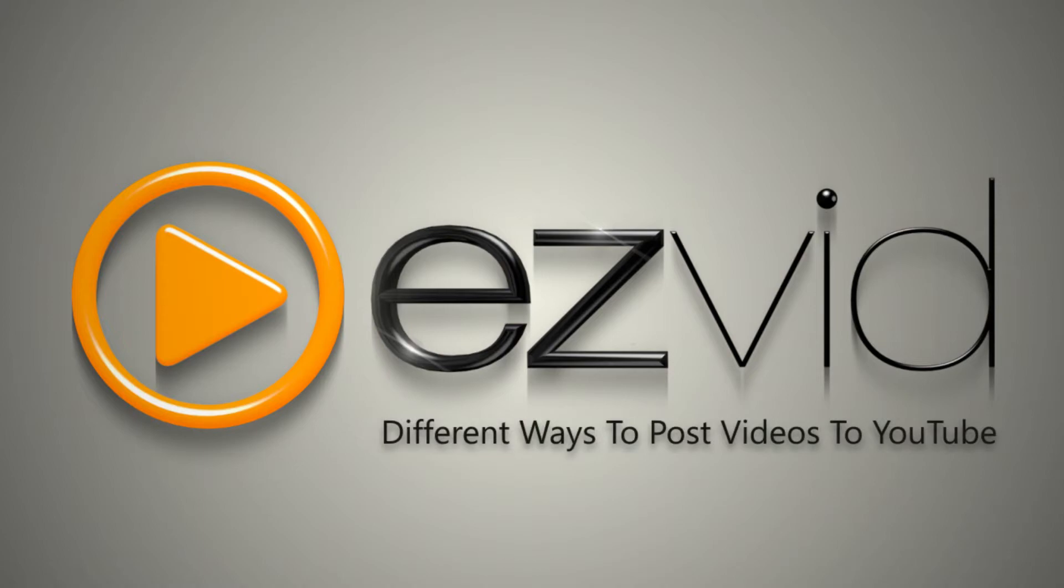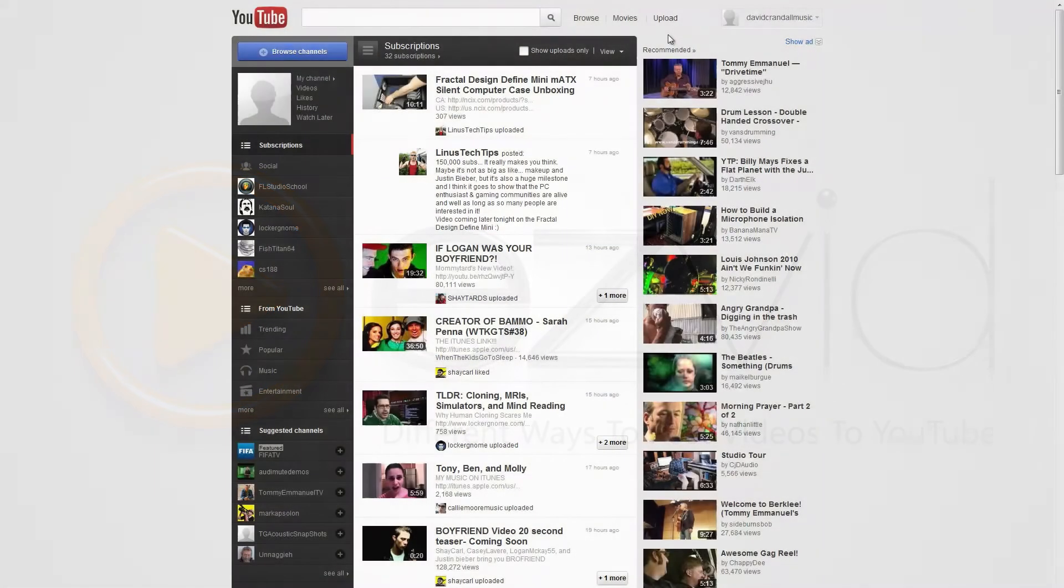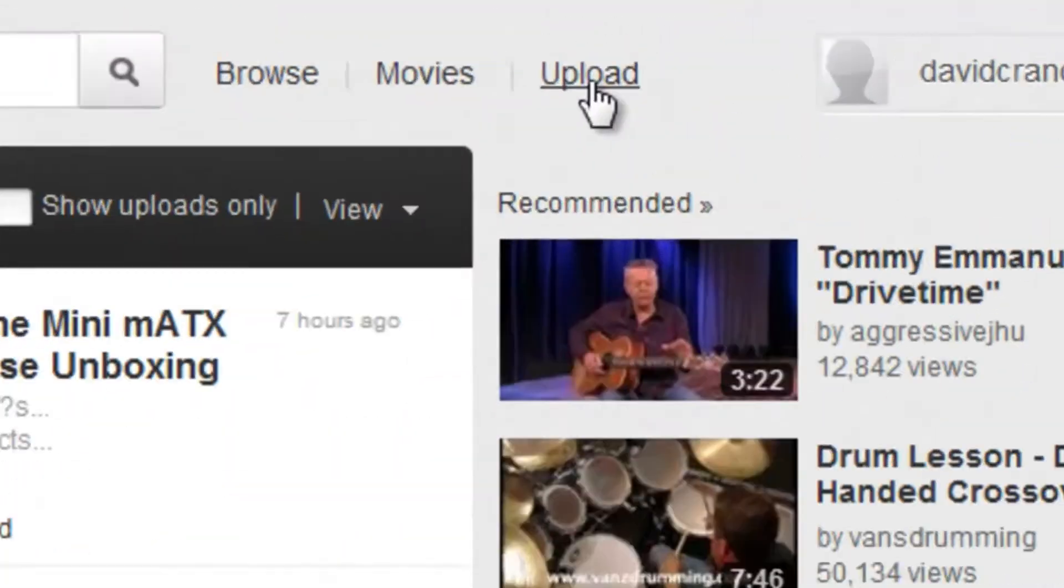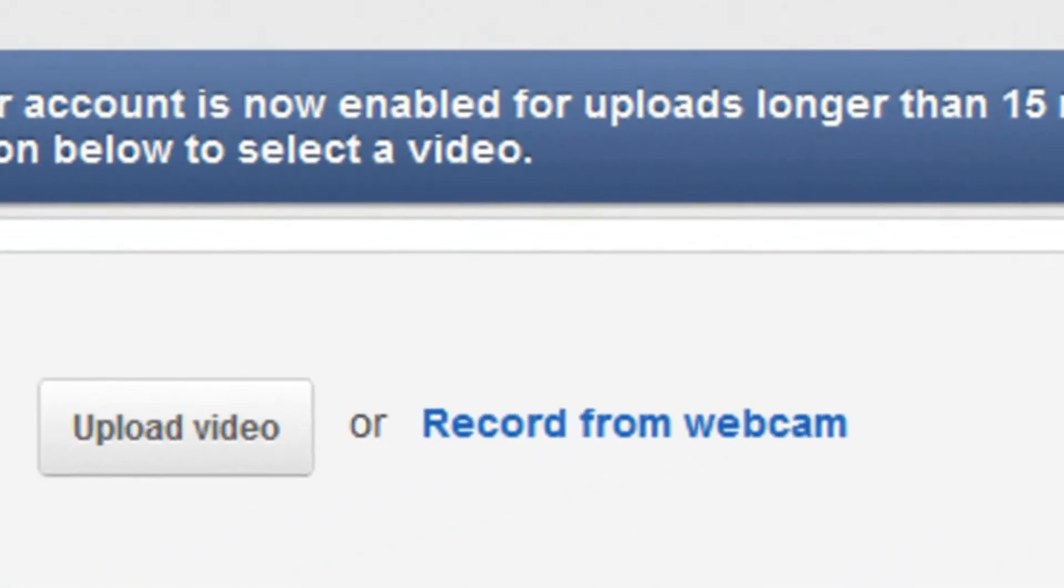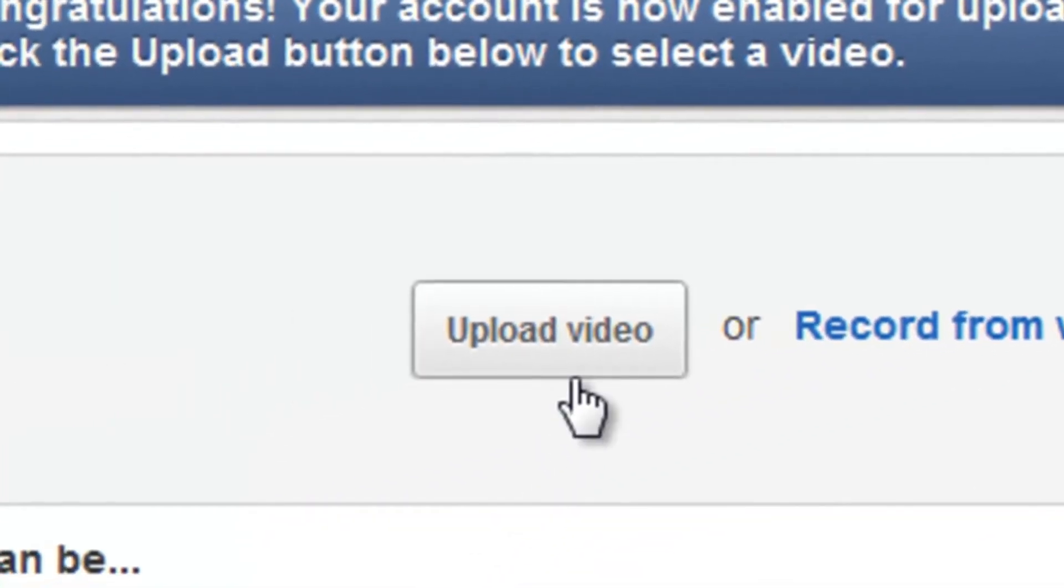To help make life easier and more convenient, there are many different ways to post videos to YouTube. For instance, you can do it the old-fashioned way and use YouTube's upload page.